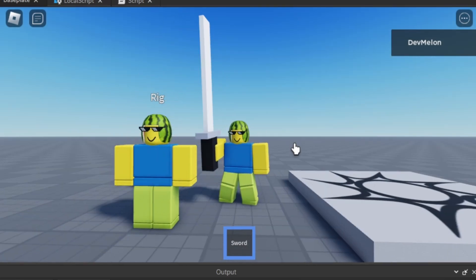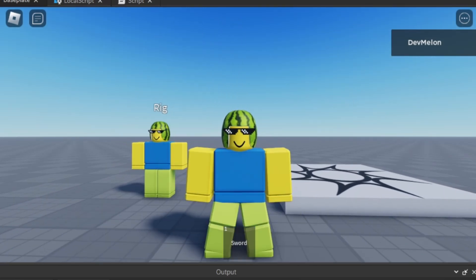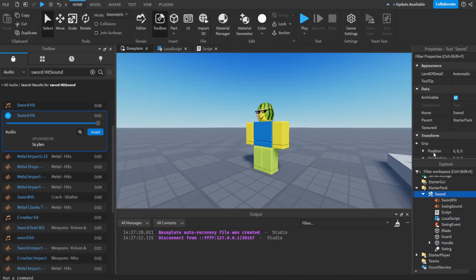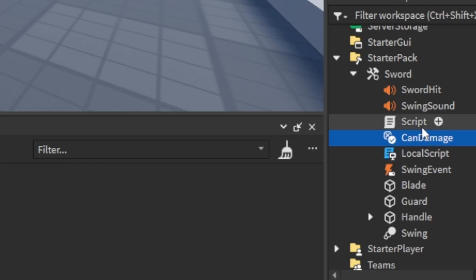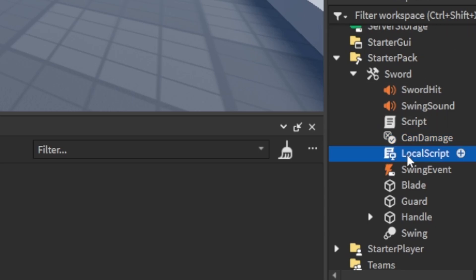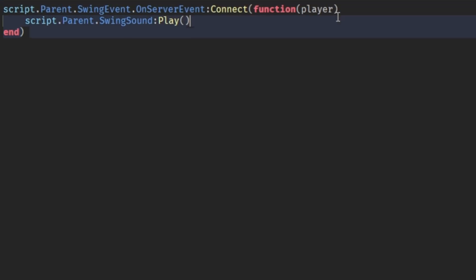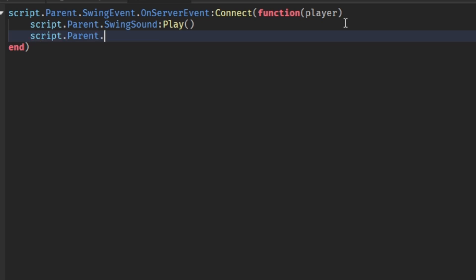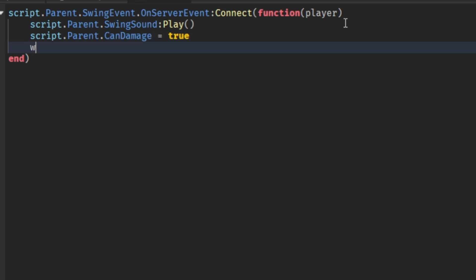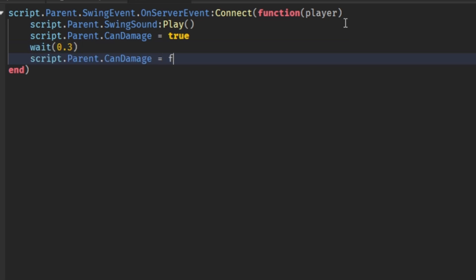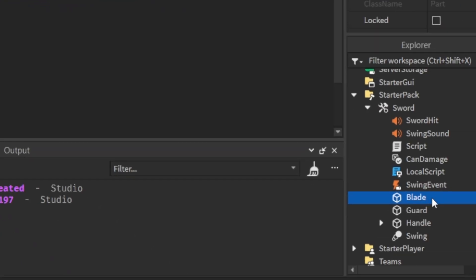But there's a problem — we don't do any damage. First, I'll create a BoolValue called 'CanDamage' and set it to false. In the script, after the animation plays, I'll set script.Parent.CanDamage.Value = true, wait(0.2), wait(0.3), then script.Parent.CanDamage.Value = false. This controls the damage window during the swing.